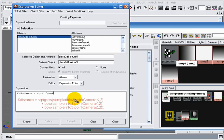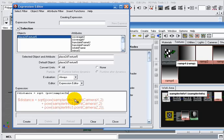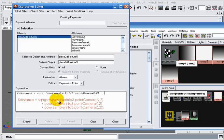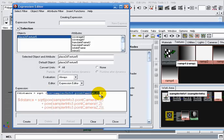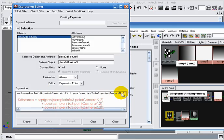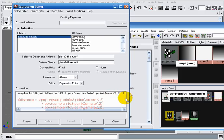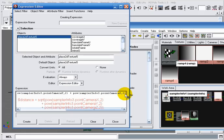...equals samplerInfo3 dot pointCameraX to the power 2, plus the square of the Y coordinate, plus the square of the Z coordinate as well.